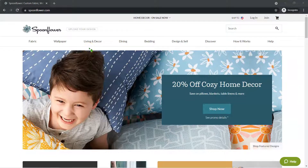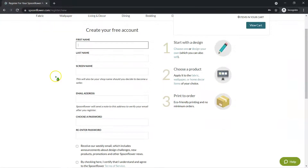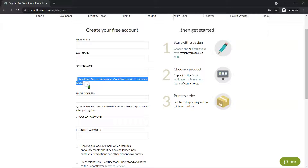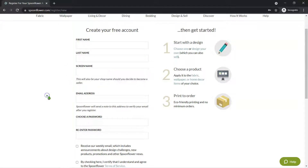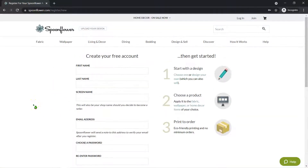So here's Spoonflower, and if you want to get started, you just click Join. When you click Join, it'll ask for first name, last name, and a screen name, which it says will also be your shop name should you decide to become a seller. Since we're doing this for the purposes of selling, that's what you need to put there. Then your email address, which you do need to click on a verification code, and you choose a password. This is not everything you need to do to get paid by Spoonflower, but it's to get started.